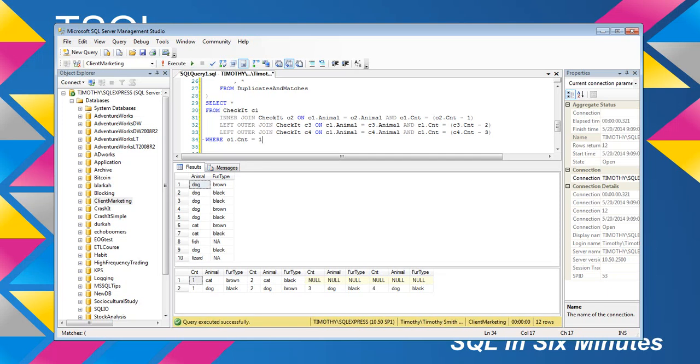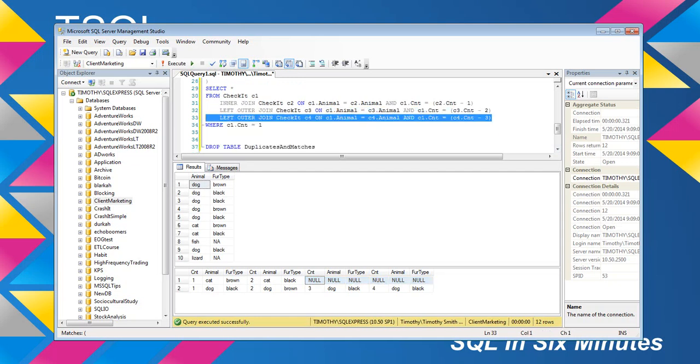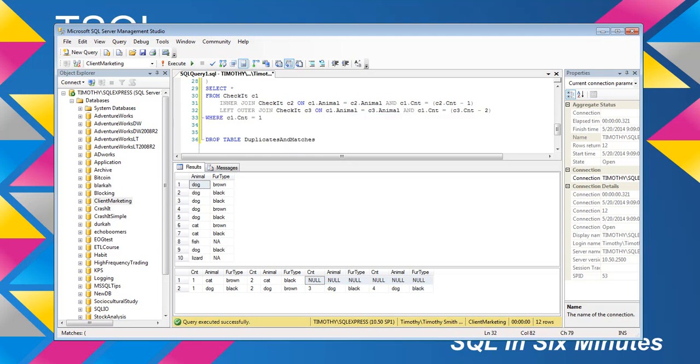And we see cat continues to be null. Now, I'm going to remove this one. That was just to demonstrate.